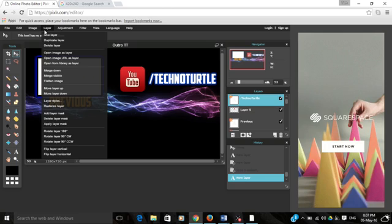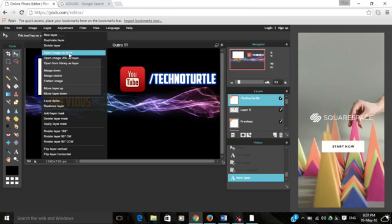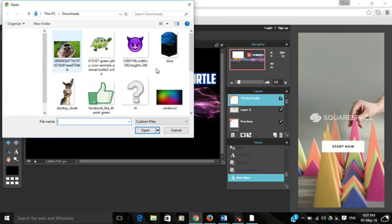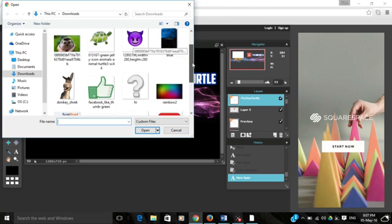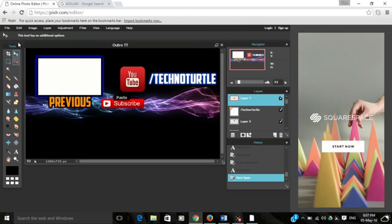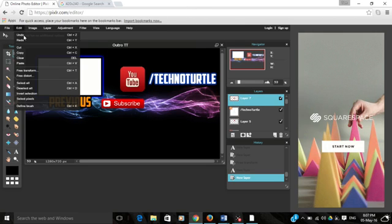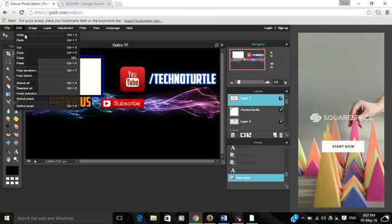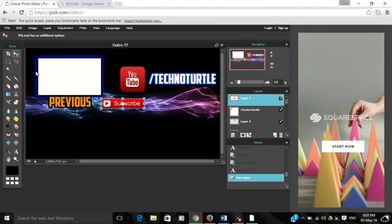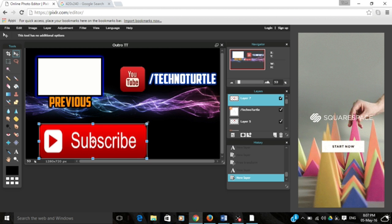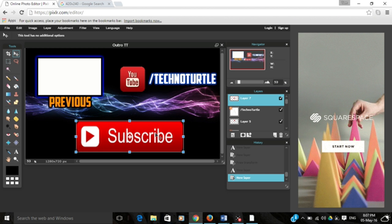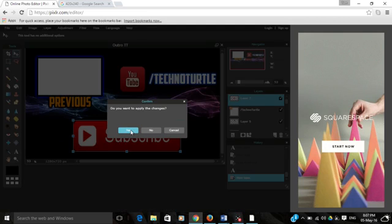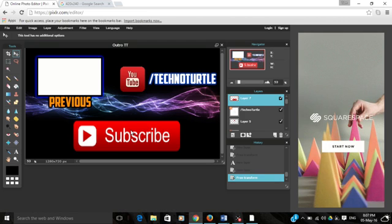Down here we want a big subscribe button. I've already downloaded one of those as well. Same thing: transparent YouTube subscribe button. Same thing - go to open image as layer. Here is my subscribe button. Let's go to Free Transform and make this really big.